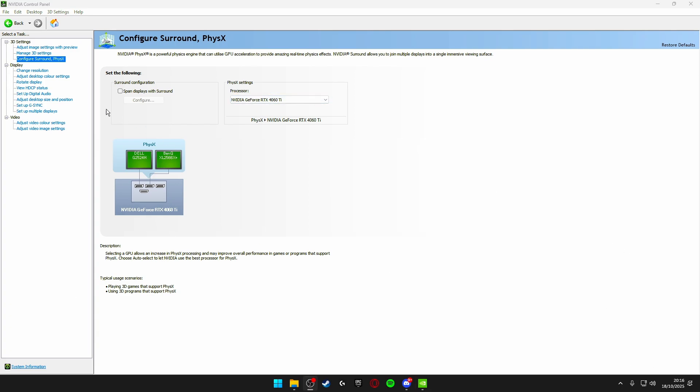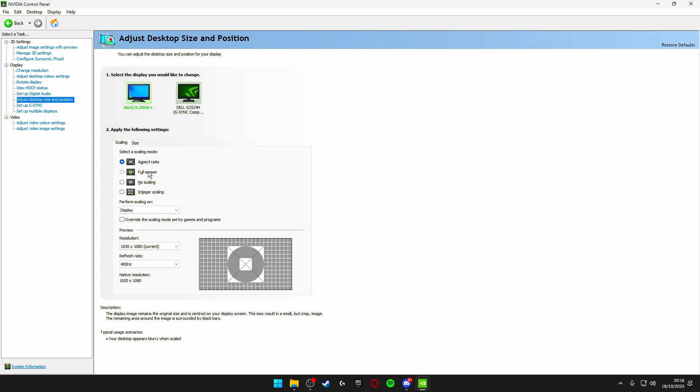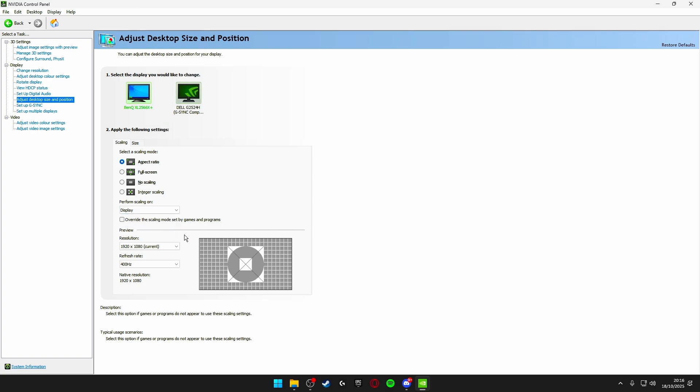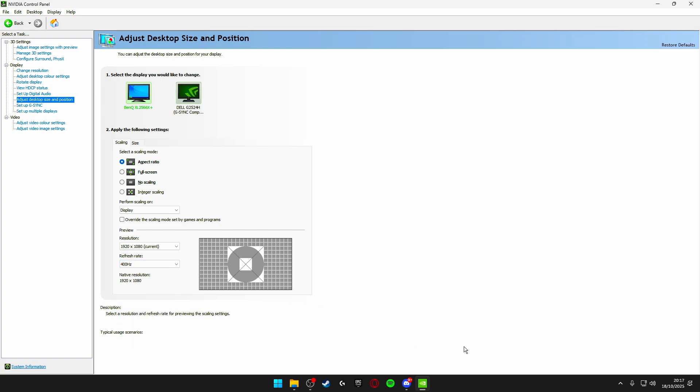The next thing you're going to do is click on adjust desktop size and position and make sure both of your monitors are set to aspect ratio and display scaling is enabled. If you don't have display scaling you can use GPU but if you have the option for both then make sure you're using display scaling and make sure your refresh rate is set to the highest available. Once you've done these you can also click apply and those are your desktop size and position settings optimized so you get the lowest delay in Fortnite as well.